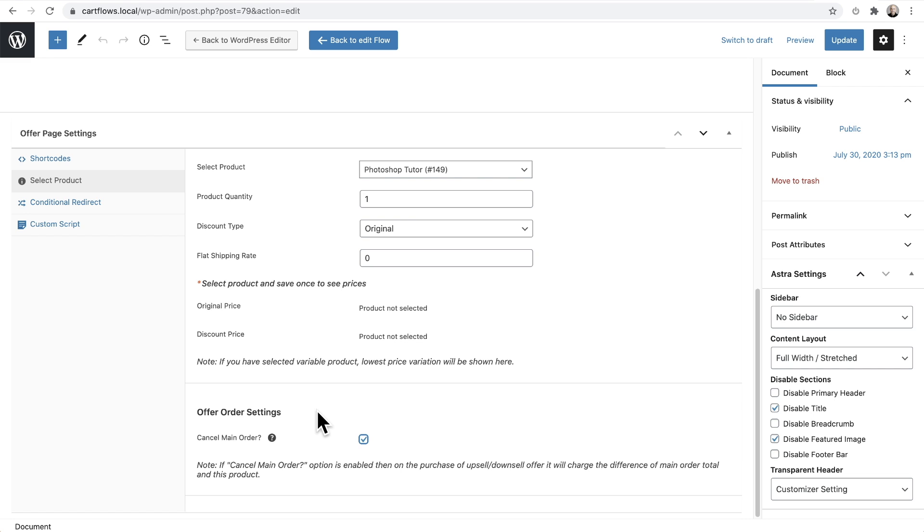What this is going to do is dynamically calculate the difference between the main order and the upsell and charge the buyer the difference. However, on the receipt, it's going to have completely replaced the main order for this upsell offer.